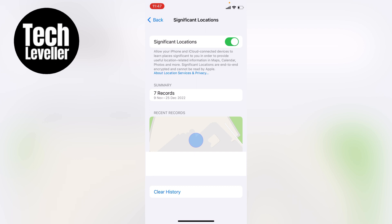On this page — Significant Locations — you'll find all your location history. I have seven records and we can tap on that to see where these locations are. That's the quick way of finding the significant locations tracked by your iPhone, and you can clear them with the Clear History button at the bottom.